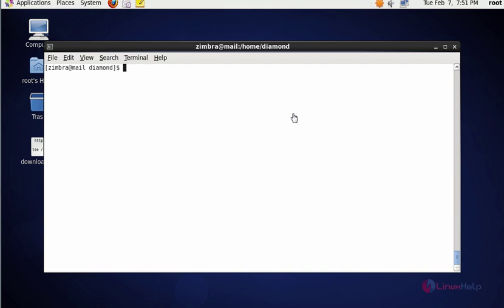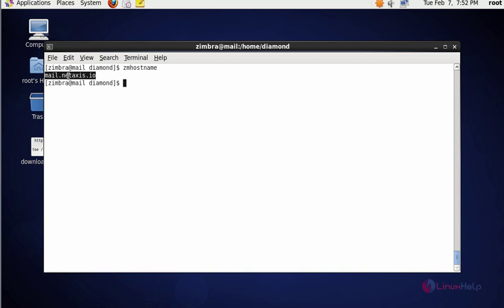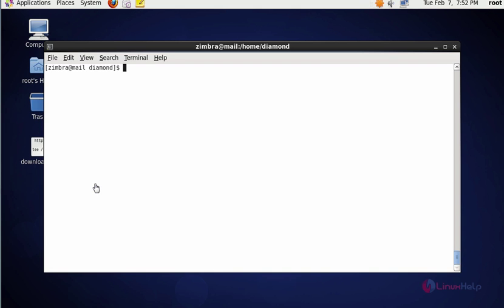Switch into Zimbra user. After that you should type ZM host, press enter. Now it shows the hostname of Zimbra mail server. Next step I'm going to list all accounts and their status and when they were created.